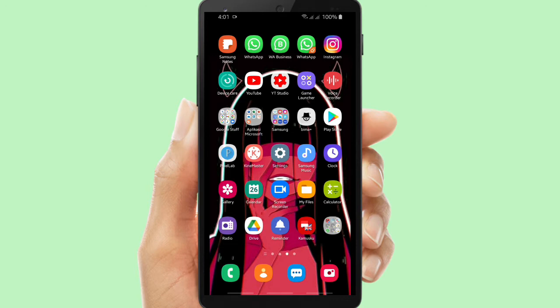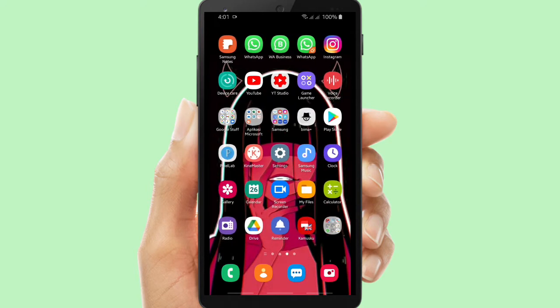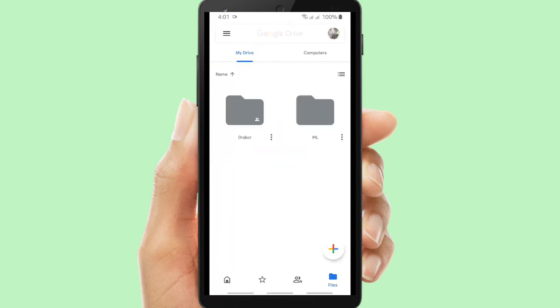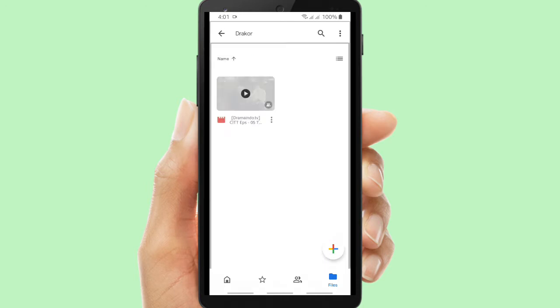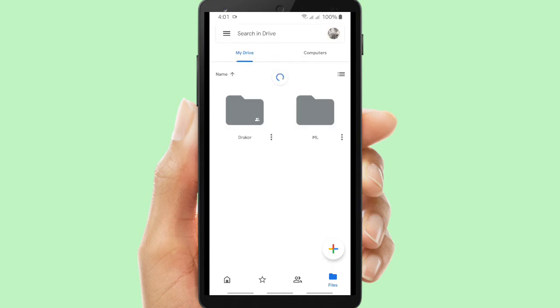Here you can use your Google Drive. I have prepared and created a folder called Dracor, and I have uploaded the video that I'm going to send using WhatsApp.